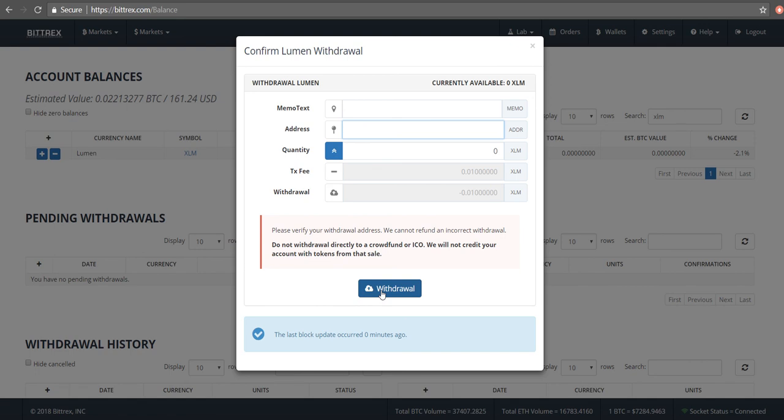From my experience, typically I see that withdrawal for Stellar Lumens from Bittrex takes place within a half hour, but there could be delays for many reasons. But that's basically how you withdraw XLM from Bittrex.